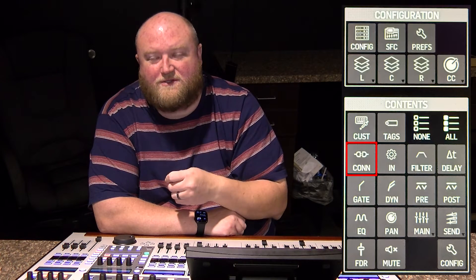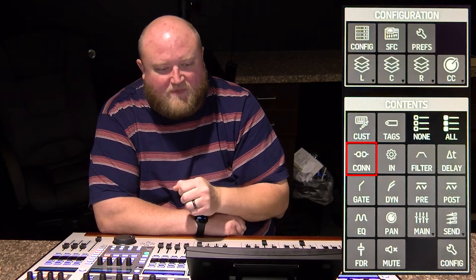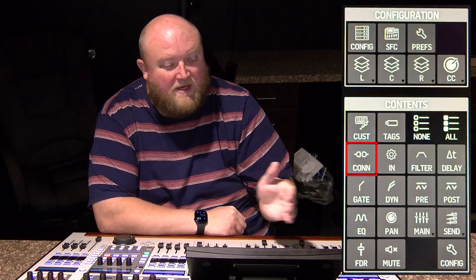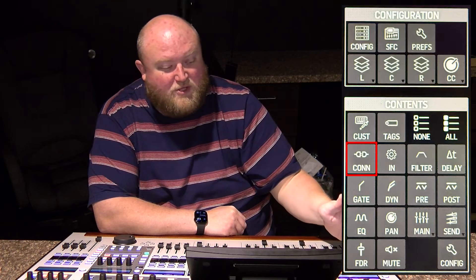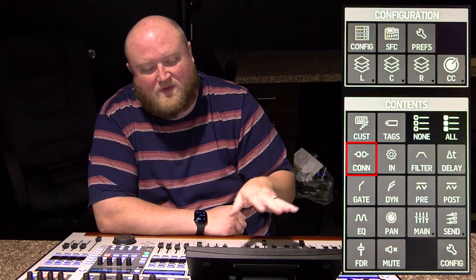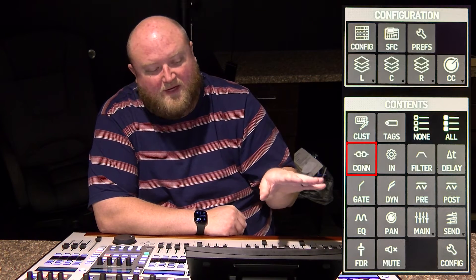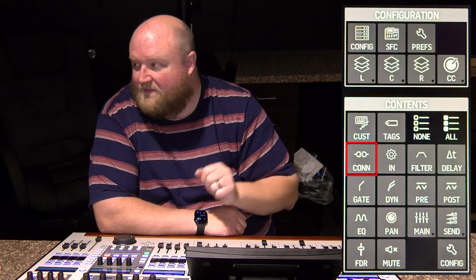Next, connection — CONN. Connection is the patch and gain. The gain is tied with the source, so it comes with the patch. So if you needed to save that channel 1 is patched to stage snake input 4, it's going to save that patch — the connection — and the gain for that channel.